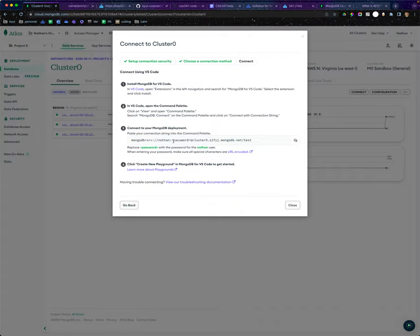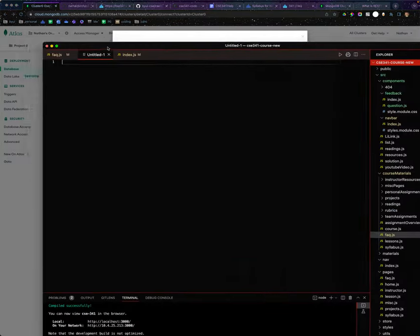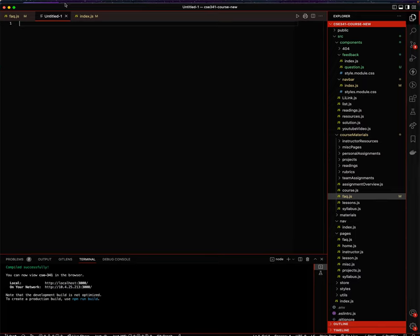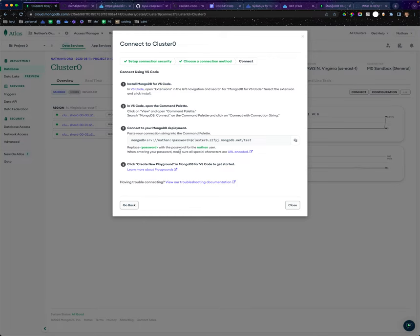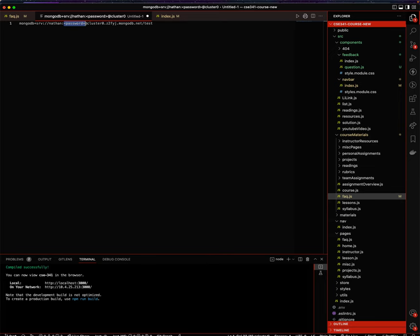But right here, all I need to do is I'm going to drag this over here. I'm going to change out my password, or I'm going to put in my password for this, and I think it says install MongoDB for VS Code.